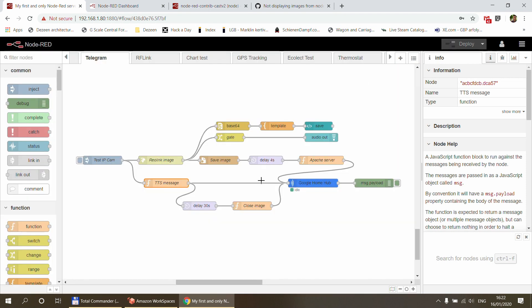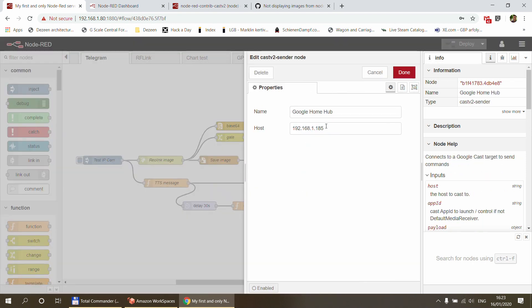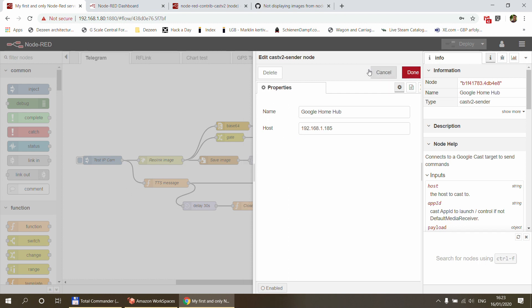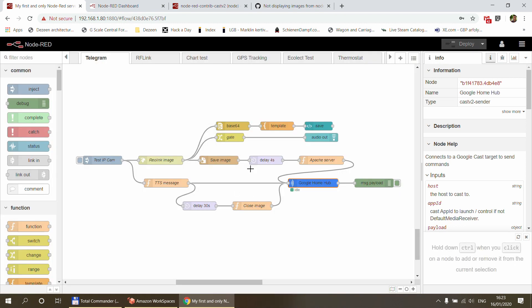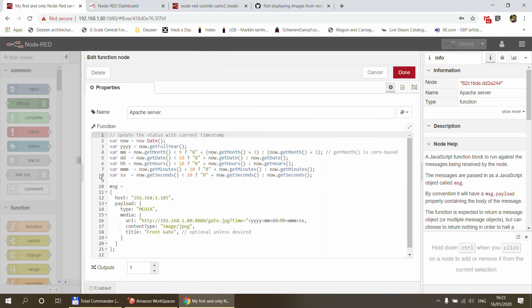So that's the first payload which goes out to the Google Home node, which is my local IP of my Google Home. It's type TTS, and that's the text that it needs to speak out. So that goes into the Google Home Hub. I've provided the IP here, but I think that gets overwritten by the IP which is coming in the payload, so that doesn't matter.